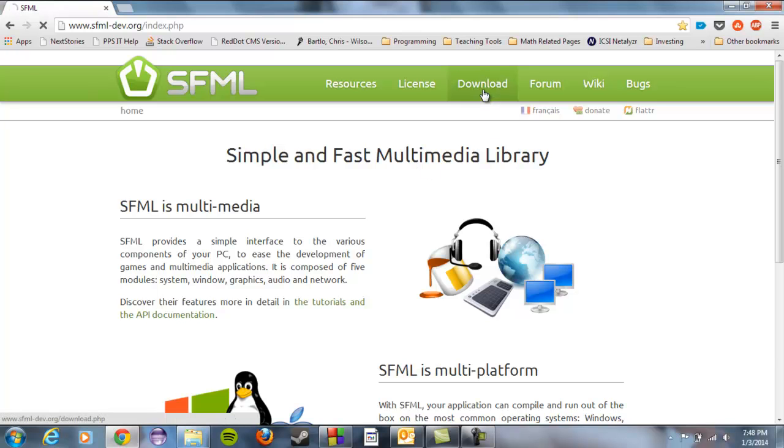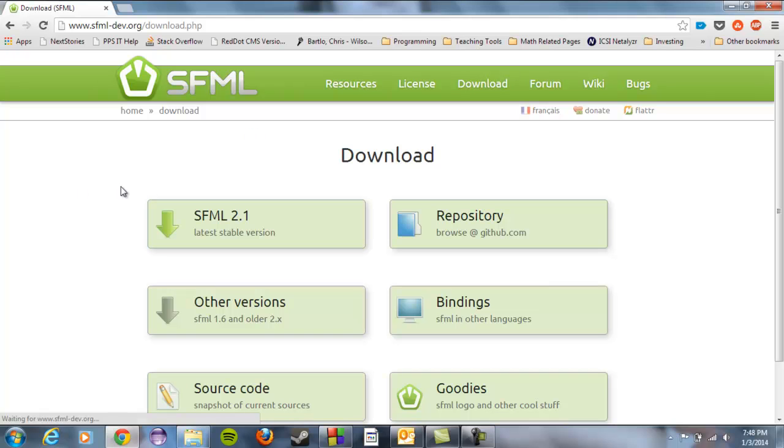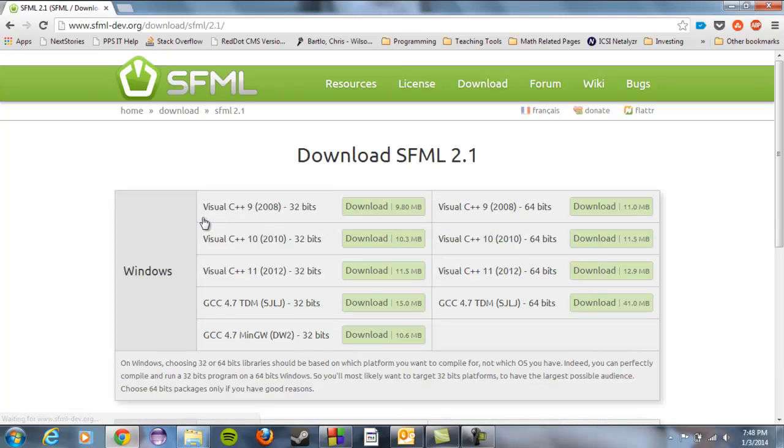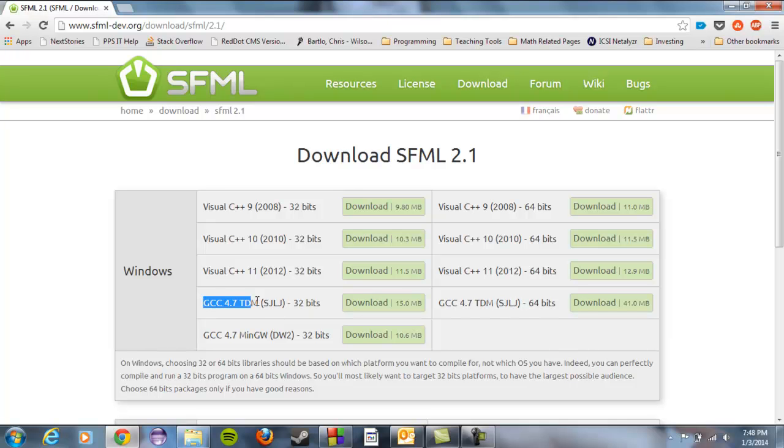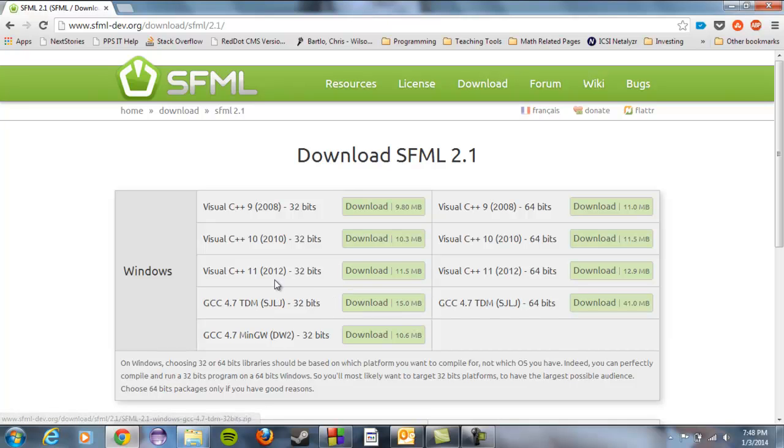So if you click on download, we're going to click on SFML 2.1 latest stable version. You have a lot of choices. Now what seems like the obvious choice is this one right here that says GCC 4.7 MinGW, because if you guys remember when we downloaded Code::Blocks we downloaded a MinGW version of Code::Blocks. So turns out that's not the case. Turns out the one that we really want is this one right here, the one that says 15 megabytes, this TDM version.